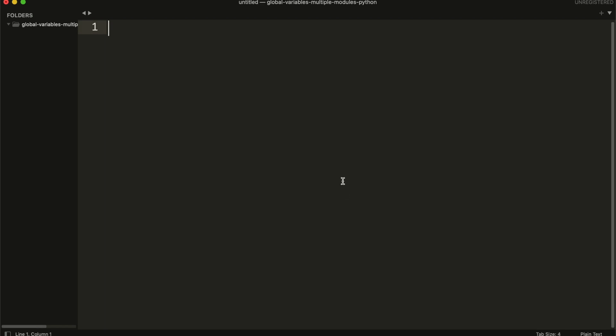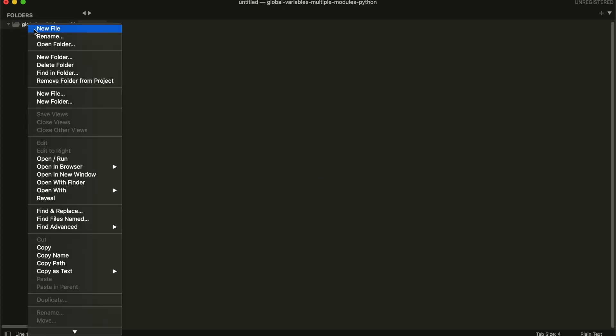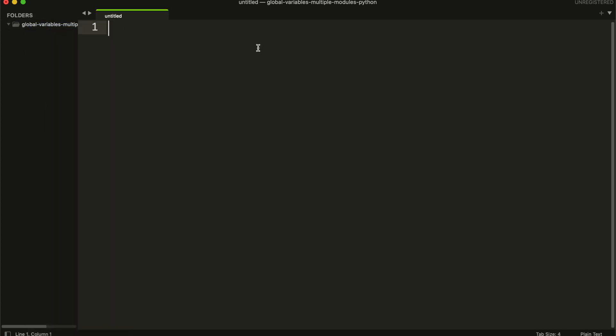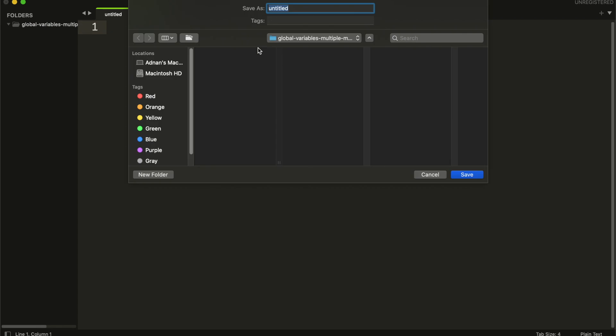Hi, in this tutorial, I will show you how you can create global variables and access them in multiple modules in Python. First, I am going to create a file where I will write all my global variables.